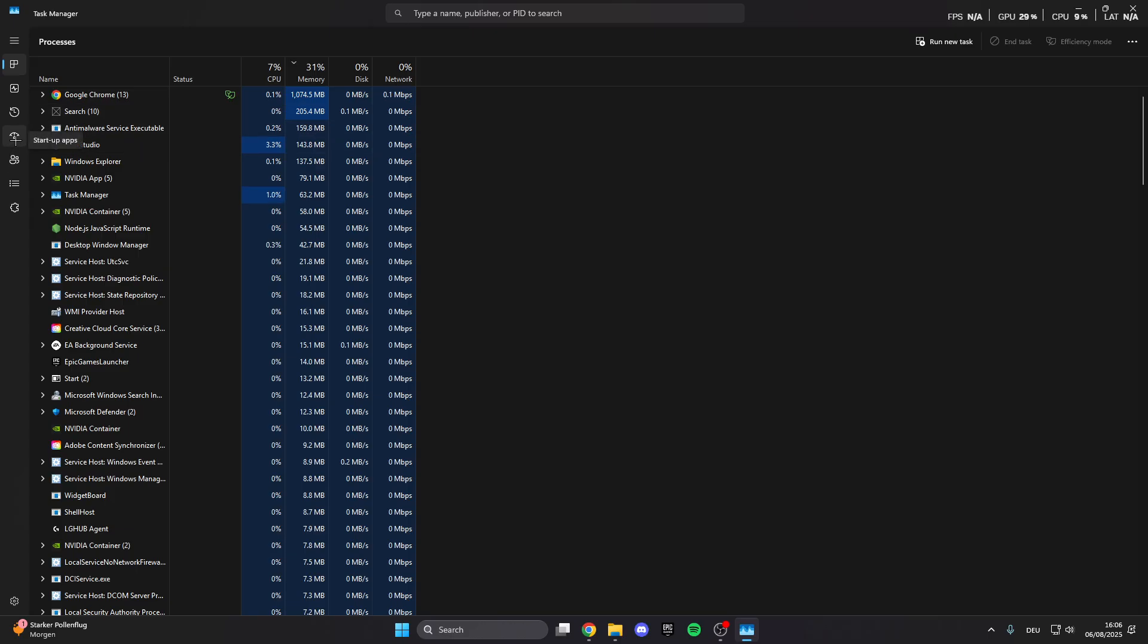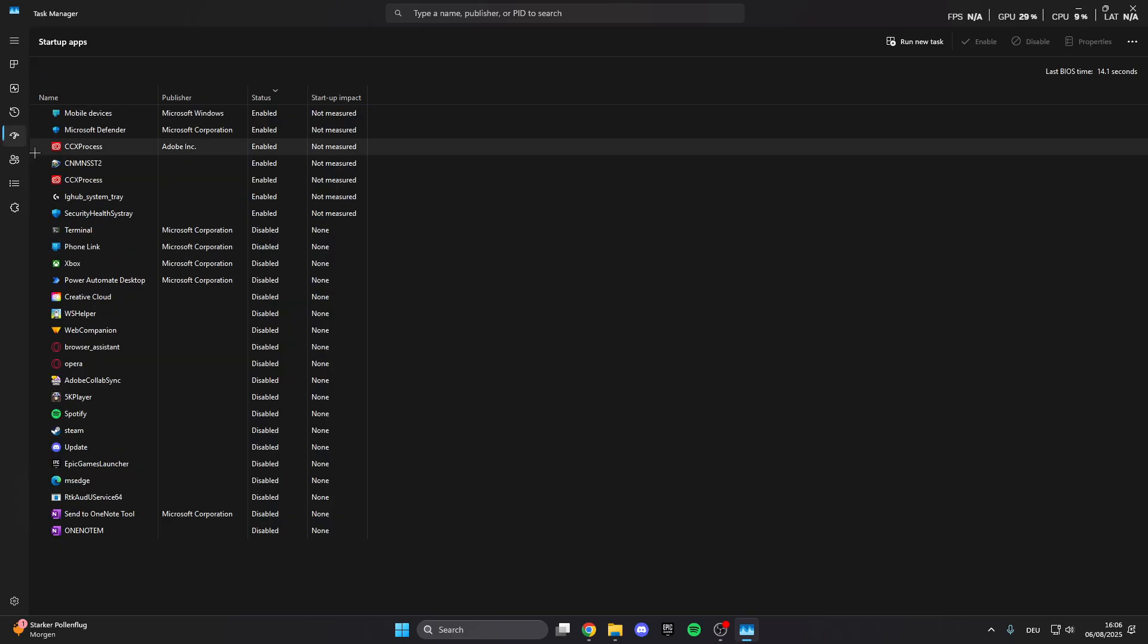What you can also do is click on startup apps and here you can disable the automatic startup from apps when you turn on your PC. Sometimes like 10 apps directly start when you turn on your PC and they're running in the background, which makes your PC slower and this is not what we want. Right click on it and disable it for specific programs.